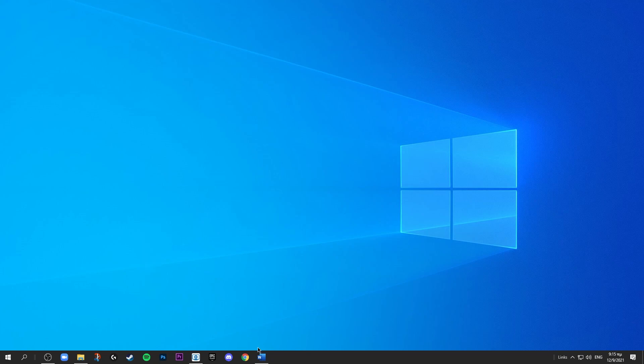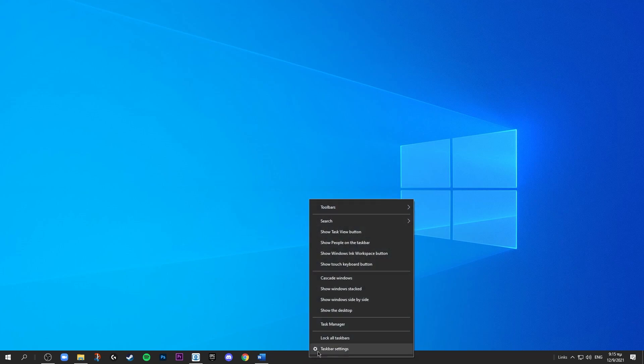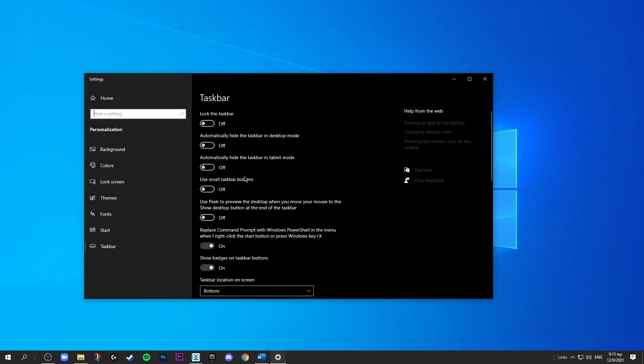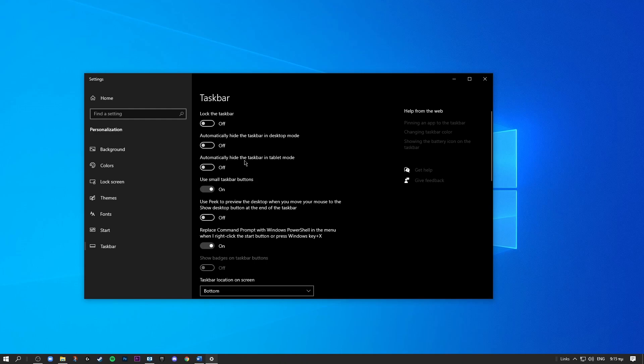So what I will do is I will right-click on the taskbar and go to taskbar settings and then click the use small taskbar buttons.